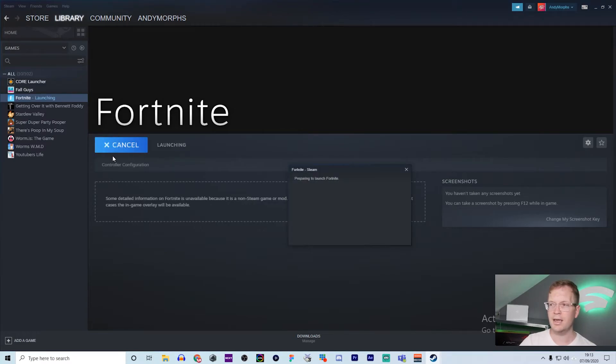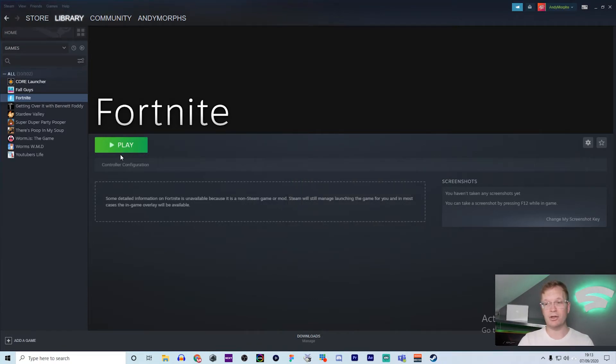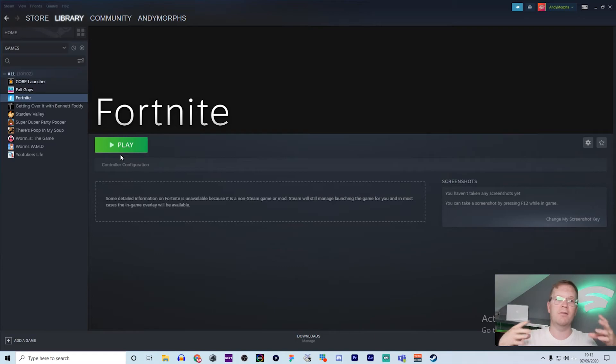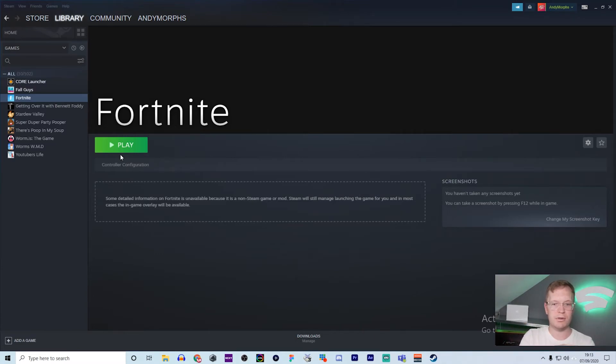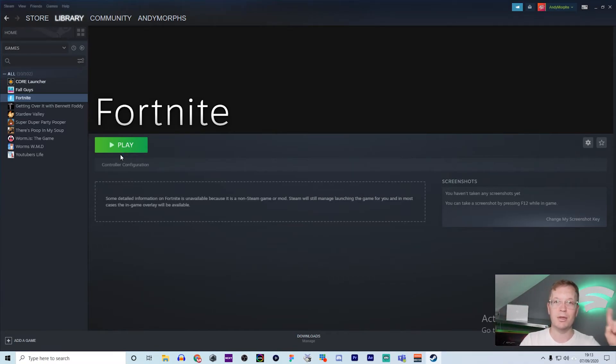It will launch Fortnite from Steam. You might think, why would you want to do this? It's basically so all your games are in one place, rather than having to go to the Epic Game Store or having loads of icons on your desktop. This just makes it a nice clean way - you only have Steam on your desktop.